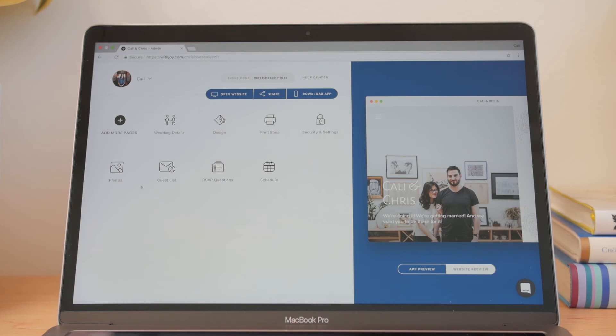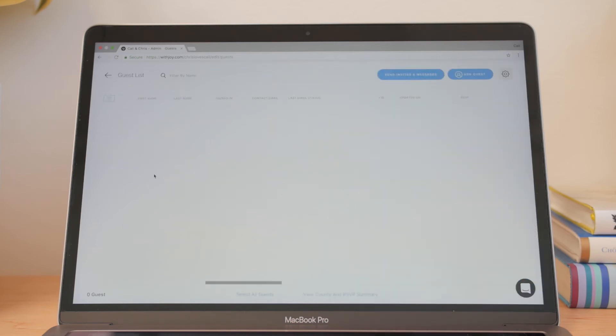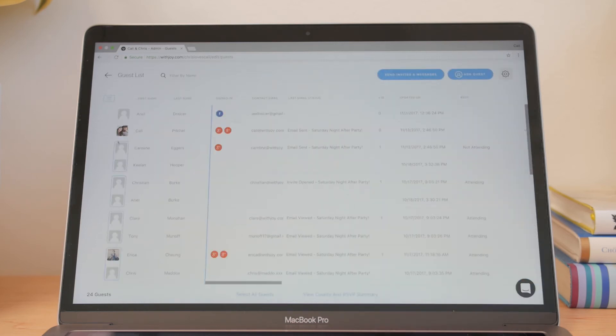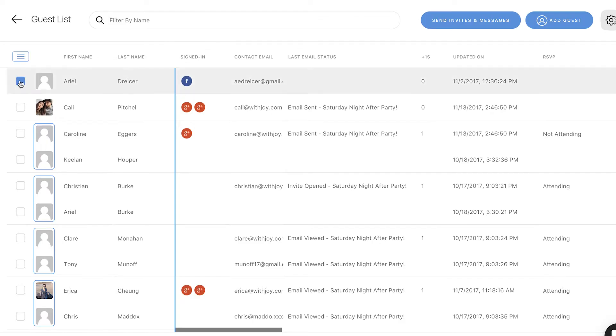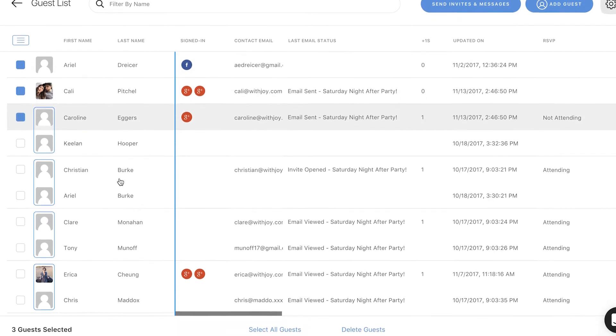To send an invitation e-card, select your guest list and choose which guests receive the e-card. You also have the option to select all guests at the bottom of the page.